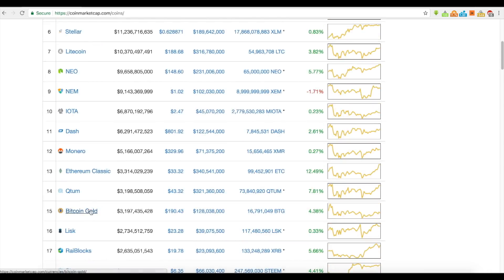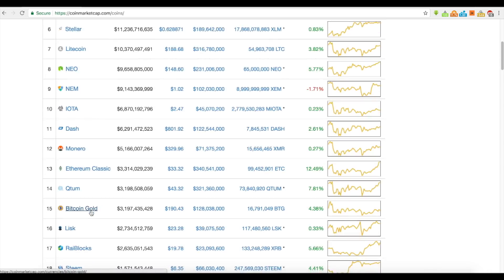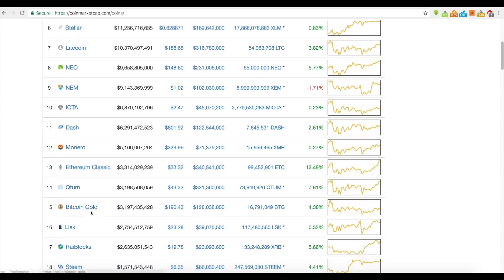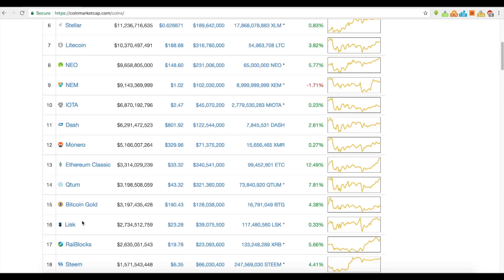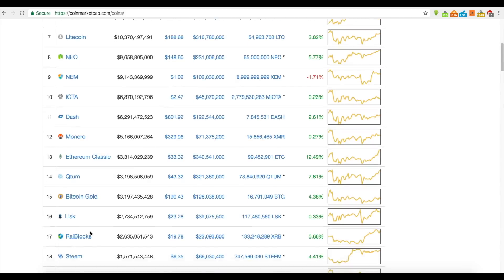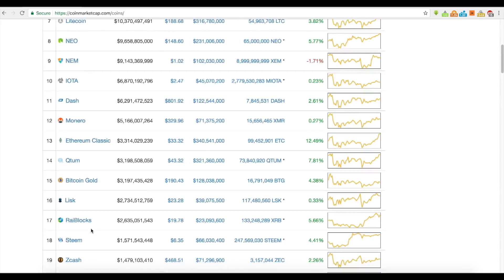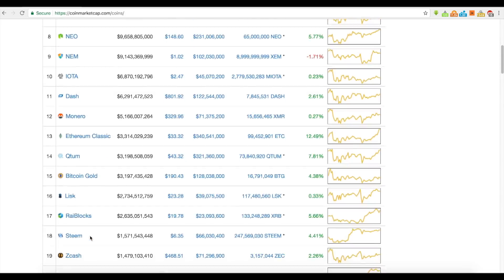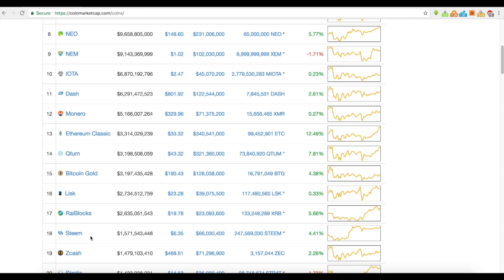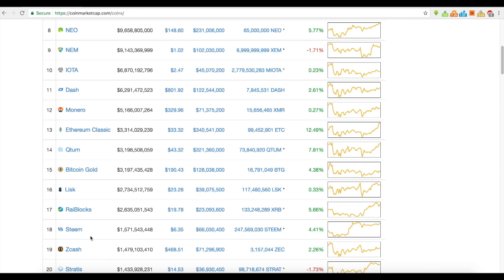There's a Bitcoin hard fork, Bitcoin Gold, Lisk — another developer platform — Raiblocks, a developer platform, and Steem, a social media site.